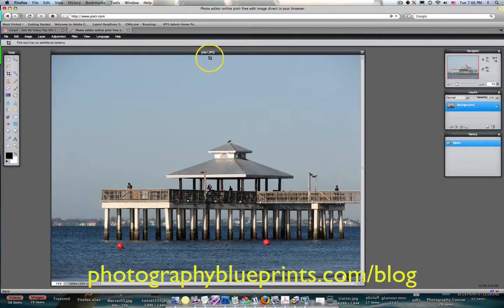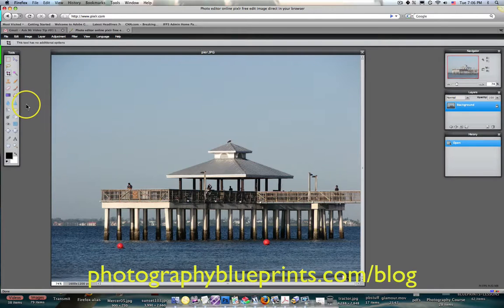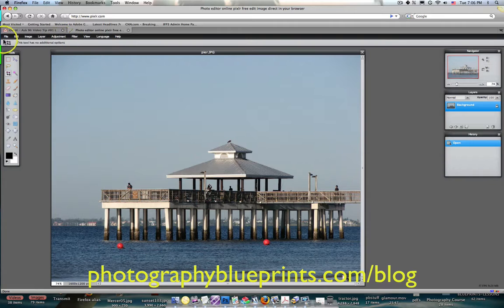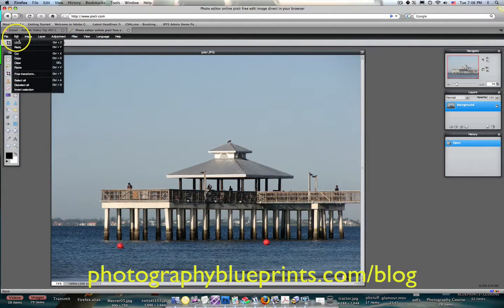It's set up a lot like Photoshop. If you look over here in the tools menu, you can see the move tool, the lasso tool, crop tool, magic wand, rubber stamp — all these different tools. I'll show different examples of them as I do different videos for you. This can be a little precursor for everybody who doesn't have Photoshop, so when they do get it eventually and want to do more advanced things, they'll know how to use it. It has a lot of the same functionality as Photoshop.